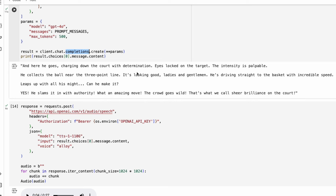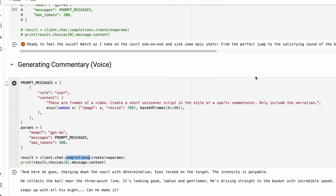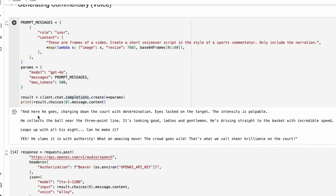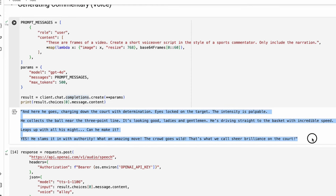Here is the response: 'He goes charging down the court with determination, eyes locked on the target, the intensity is palpable.' The narration can be fine-tuned by the text you generate — you can add things like 'give me more emotion,' 'make it aggressive,' 'make it less aggressive,' or 'make it defensive.' So you can play with the prompt here.